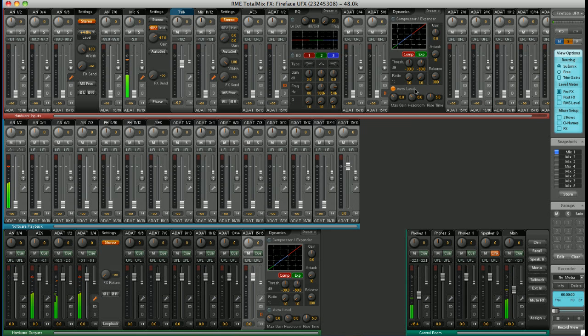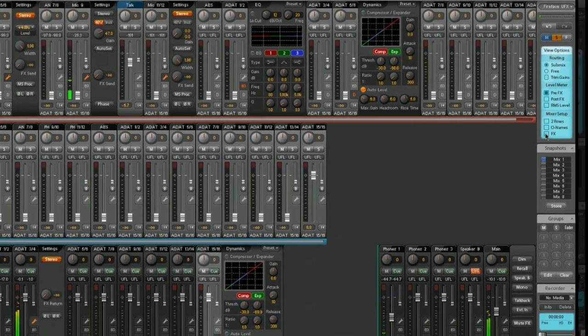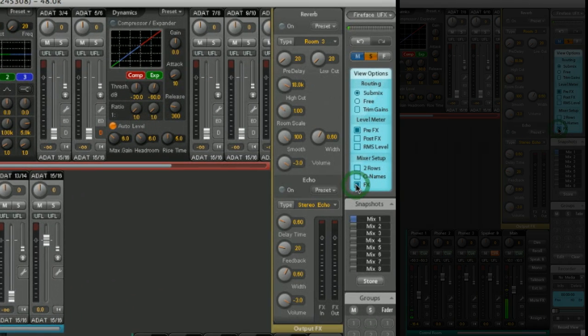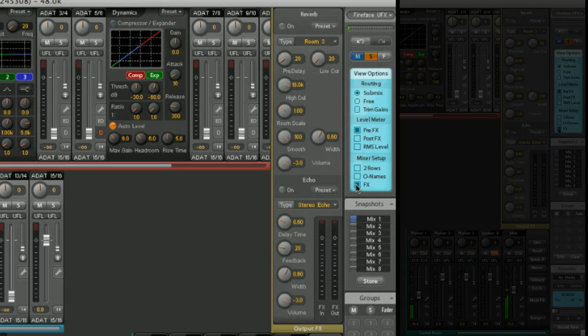As well as all these effects, you have an FX bus. Let's open it up. This is where you can configure your reverb and echo.